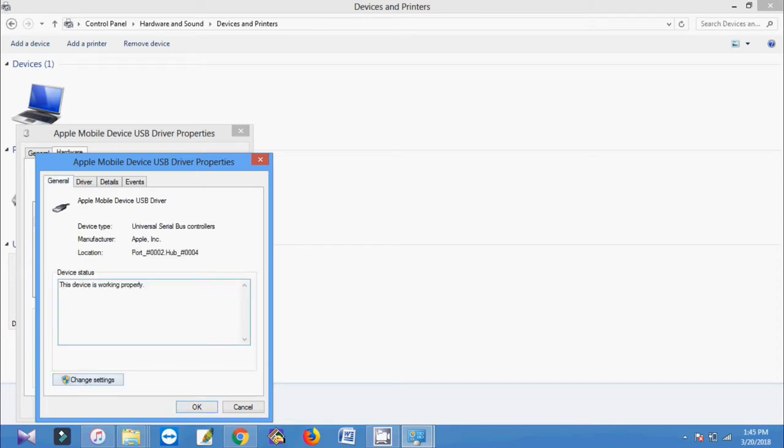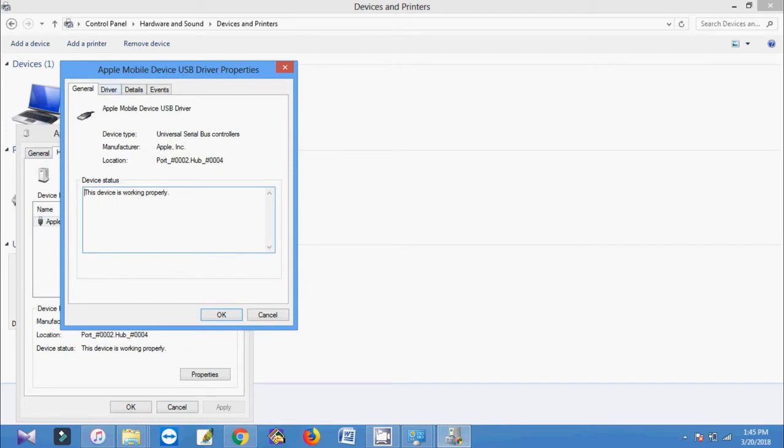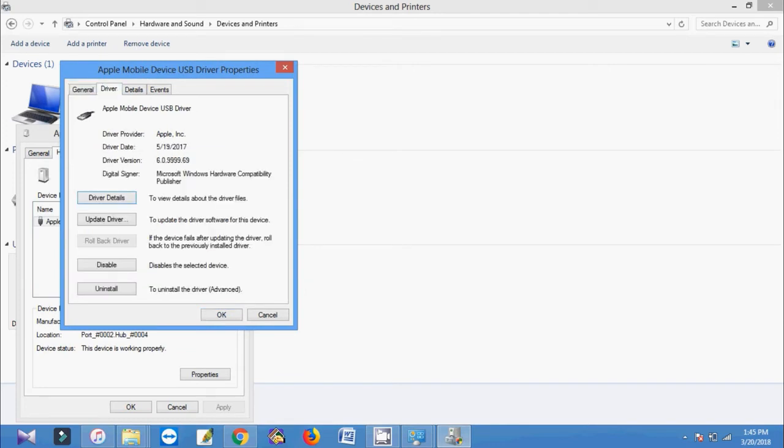Change settings. Then driver. Then click update driver.